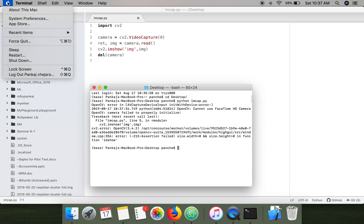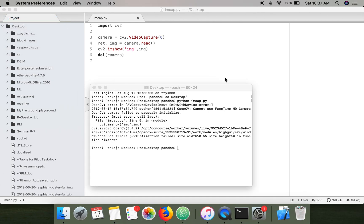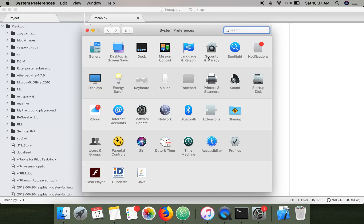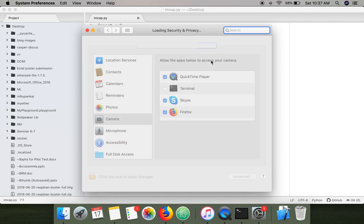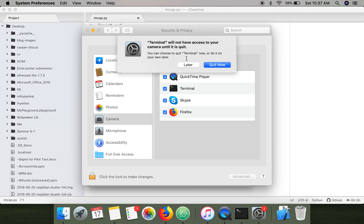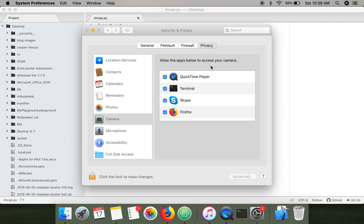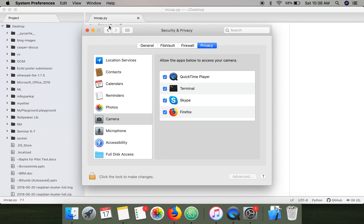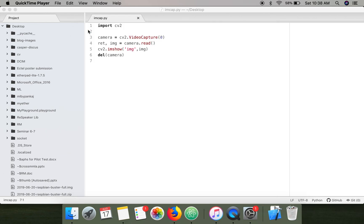...is to go to System Preferences, Security and Privacy. Here you need to select Camera, and for camera you have to allow access for Terminal as well. After setting it, you need to start your terminal again.